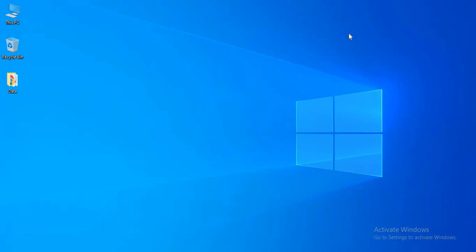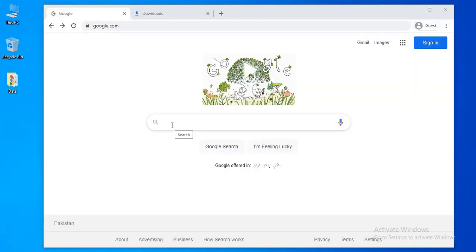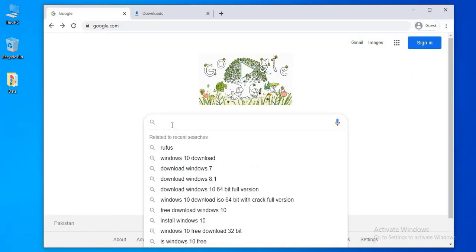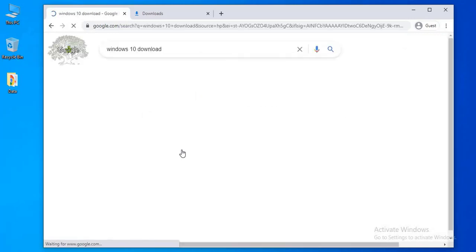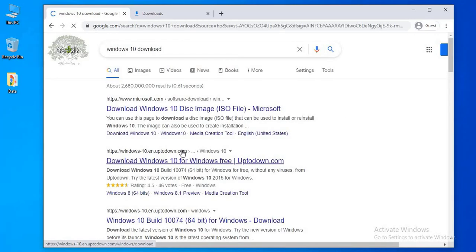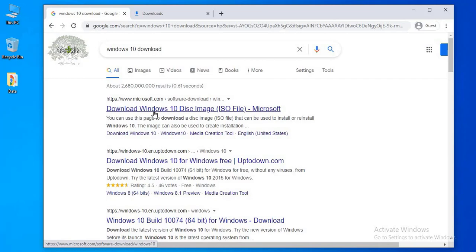First of all, open your browser, search Windows 10 download, then open the official website of Microsoft.